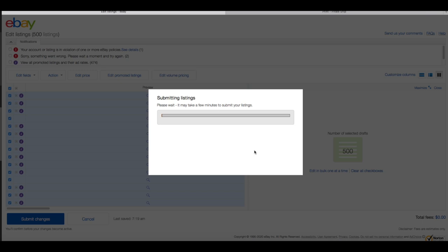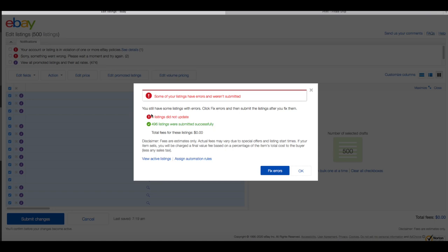We got 326 of 497 listings submitted — you'd think after that it would be done, but you have to hit another button. Sometimes it'll process a big chunk and then appear hung up, but don't automatically assume that and do anything — it may just take a second. There it is: four listings did not update, 496 were successfully submitted. Hit OK and it takes us back to the active items page. That is it — that's what I do every single day.